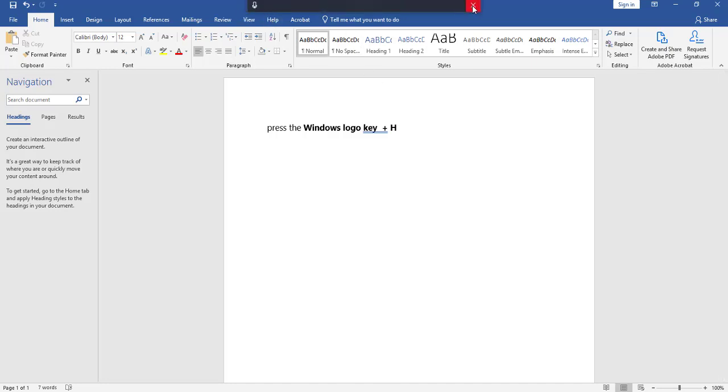And as you can see, it appears here. Now when you need to dictate, just click on the microphone.